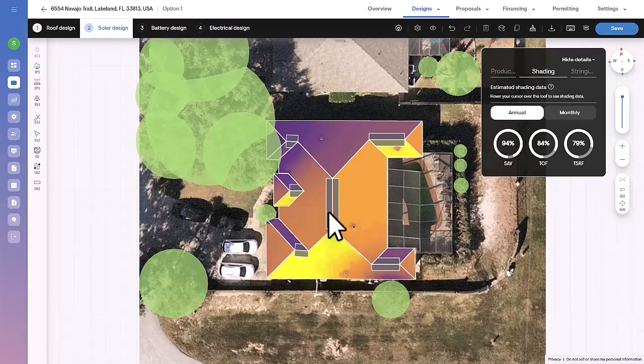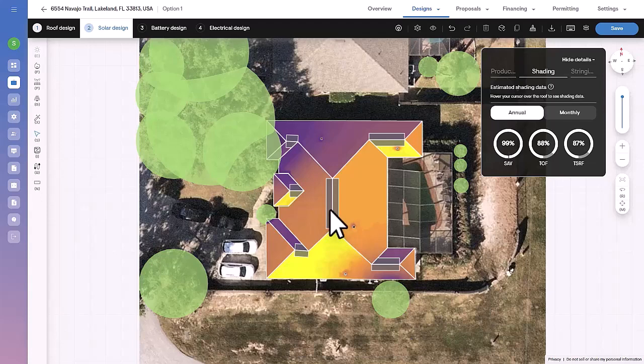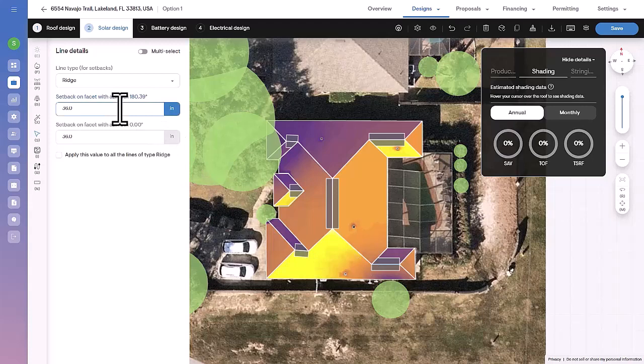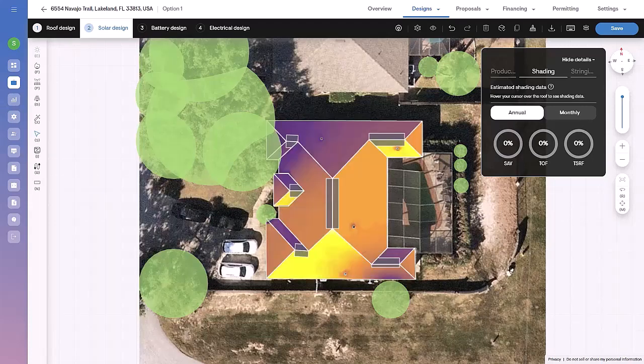The database currently stores setbacks for over 14,000 AHJs and is monitored daily for updates. You can also select any roof edge to adjust the setbacks on either of its sides.